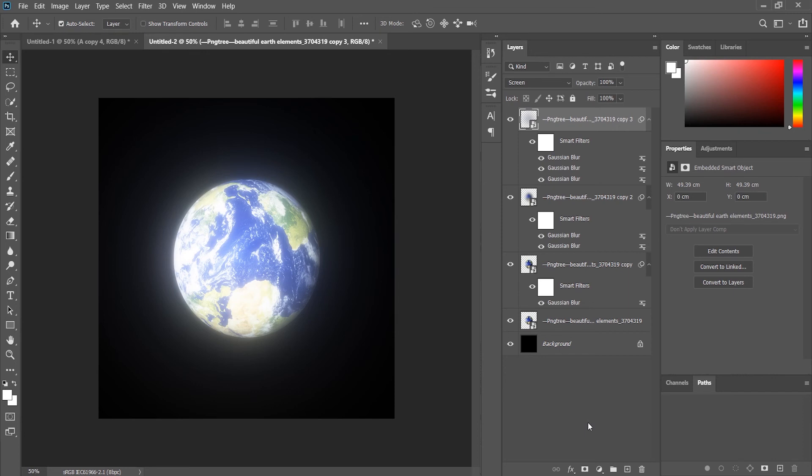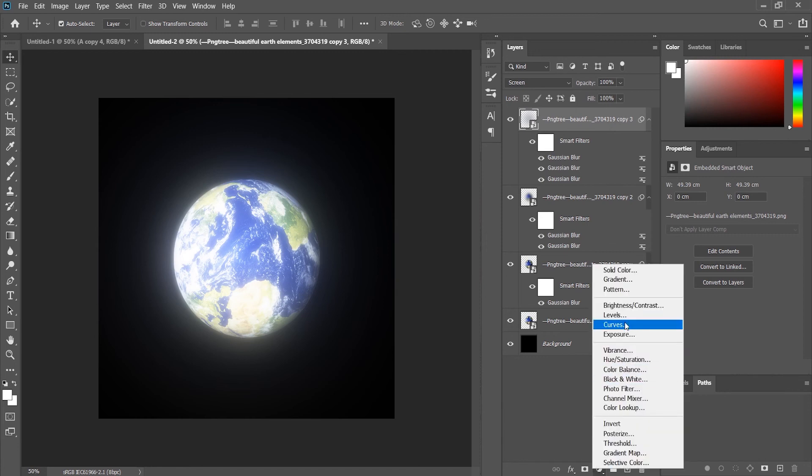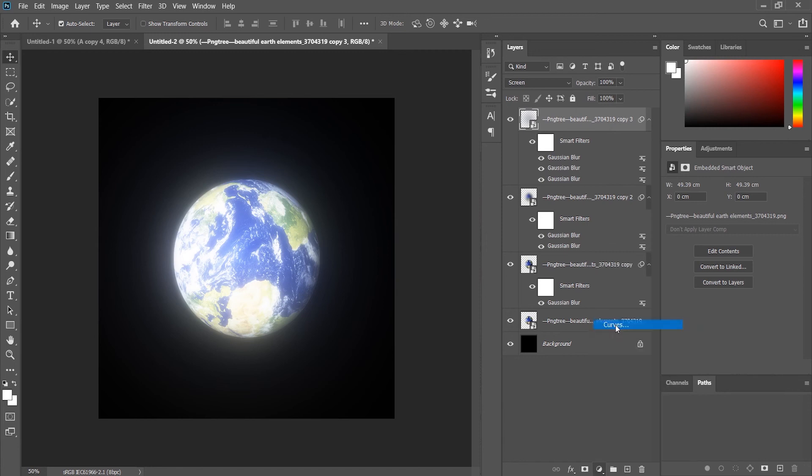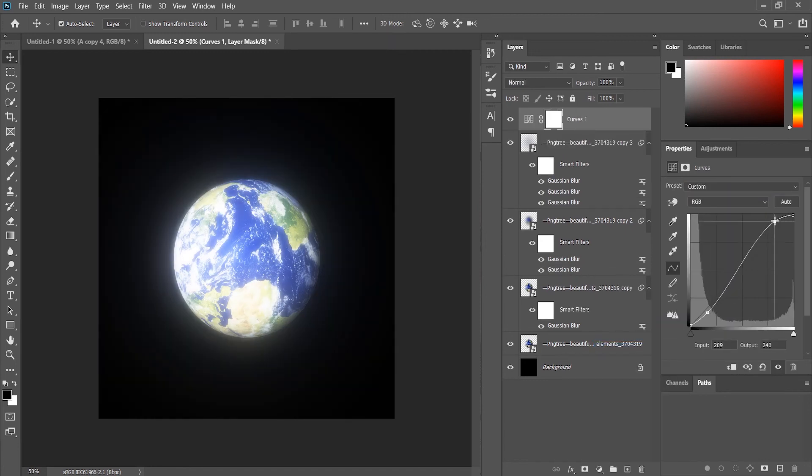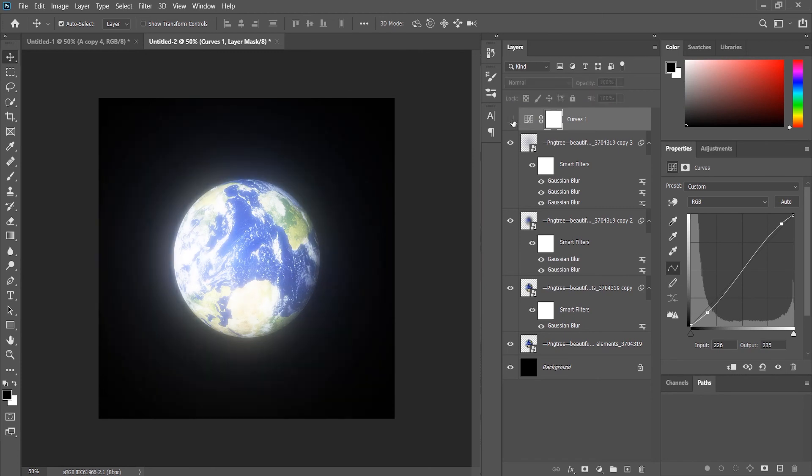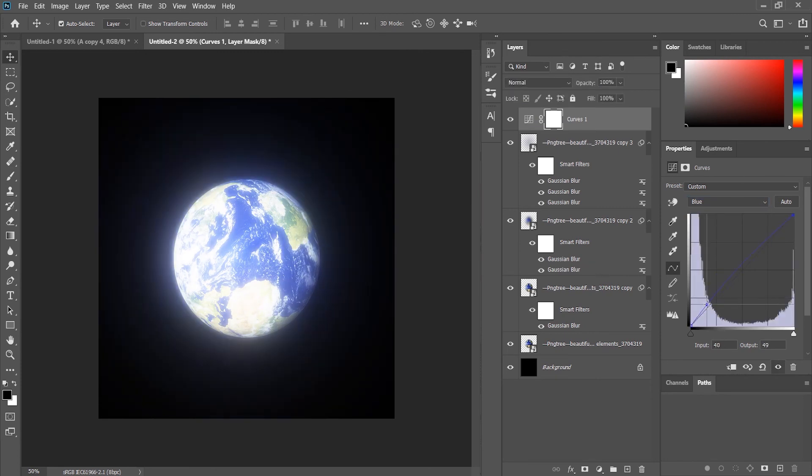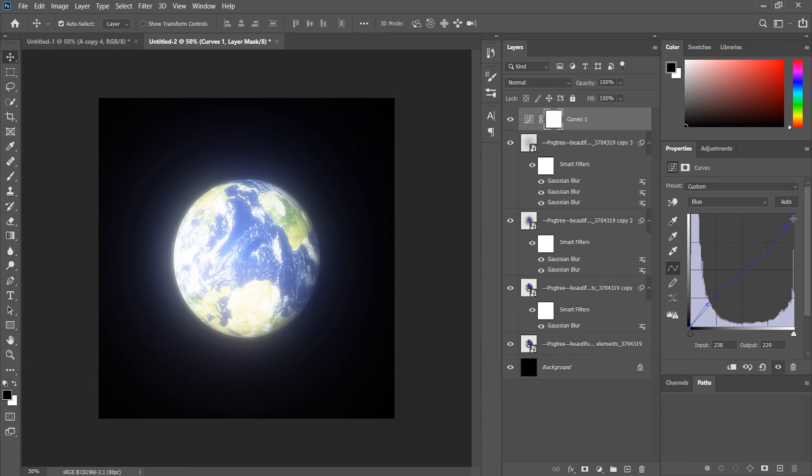To tweak it more, we can do a little adjustments. We'll go to Curves. We can add a little touch of blue since the maximum part of the Earth is blue, so we can add a little touch of blue in the glow to make it more natural and suitable for this purpose.